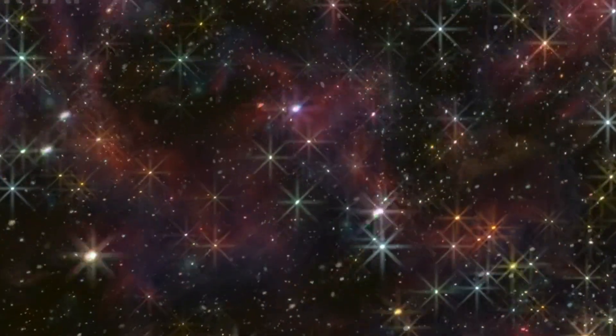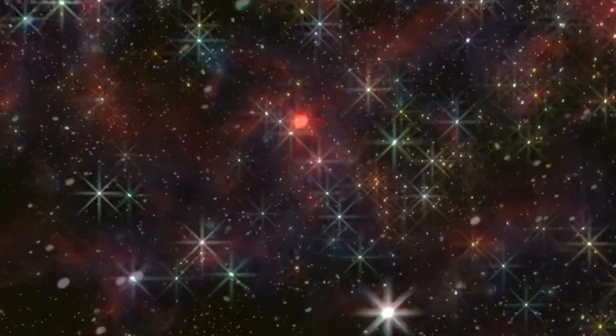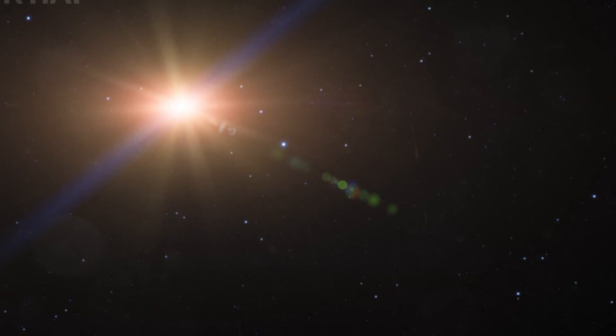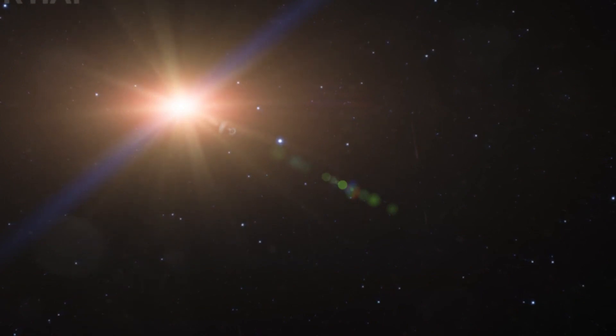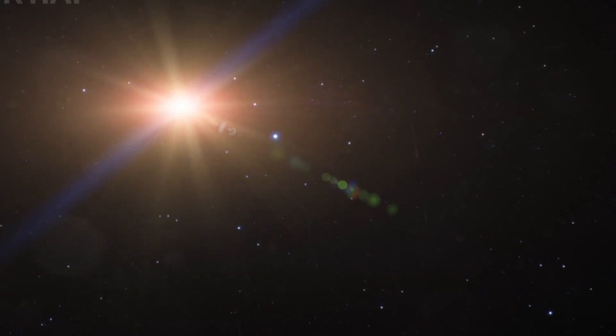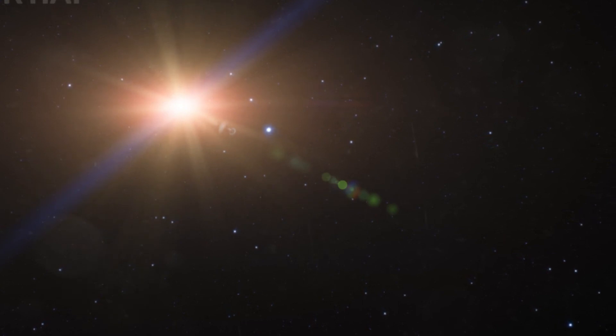Space is full of stars, right? If the universe were infinite and eternal, then in every direction you looked, you should eventually spot a star. If that were the case, the night sky should be as bright as day, filled with the light of countless suns.